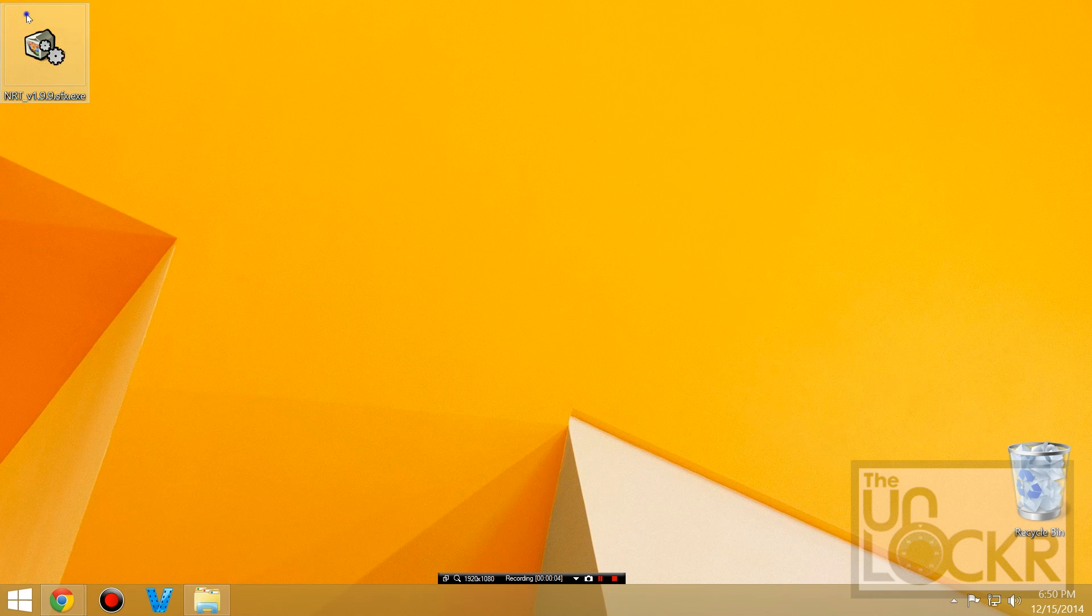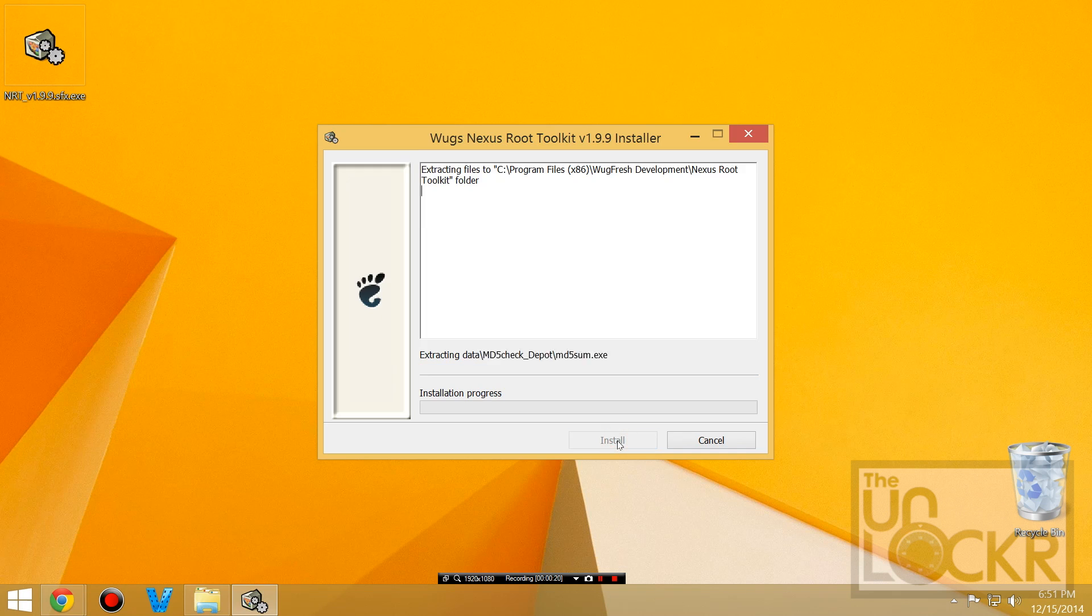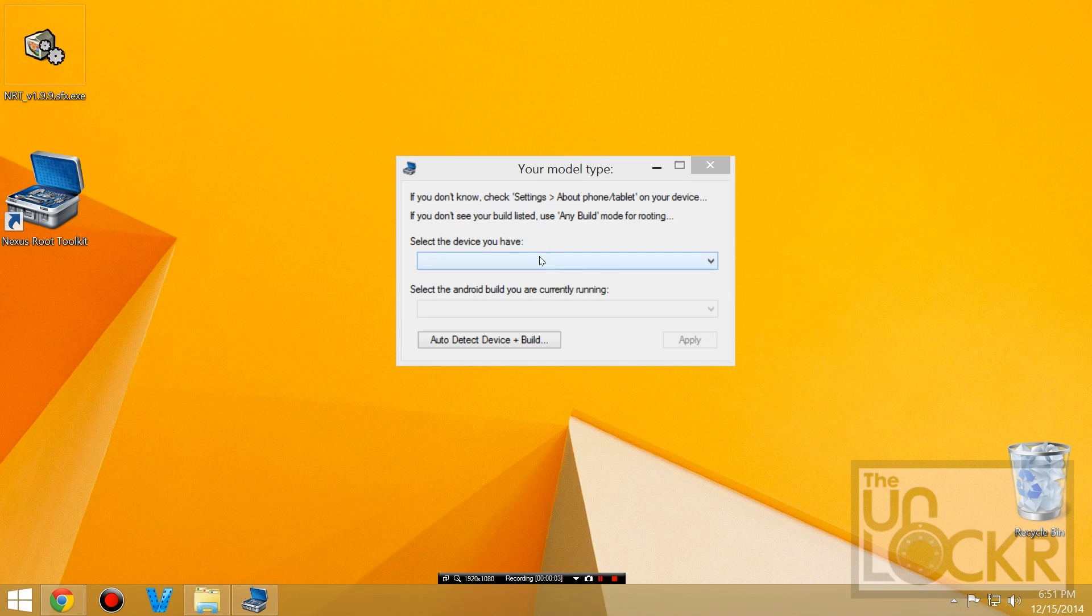Once that's downloaded we're going to right click the toolkit and run as administrator. Hit yes, click install and wait for that to install.